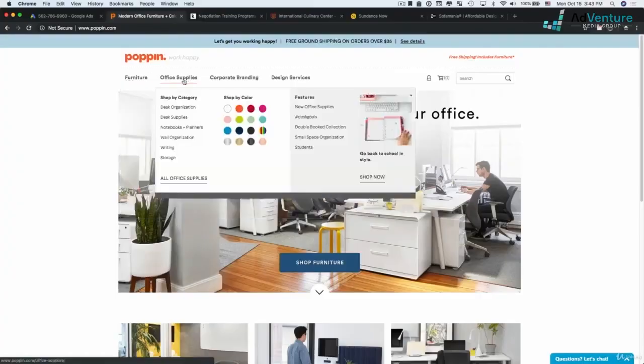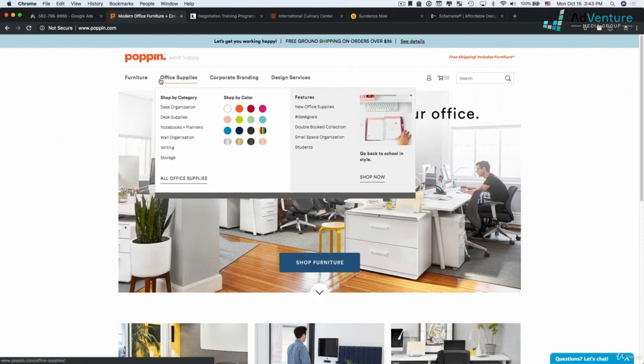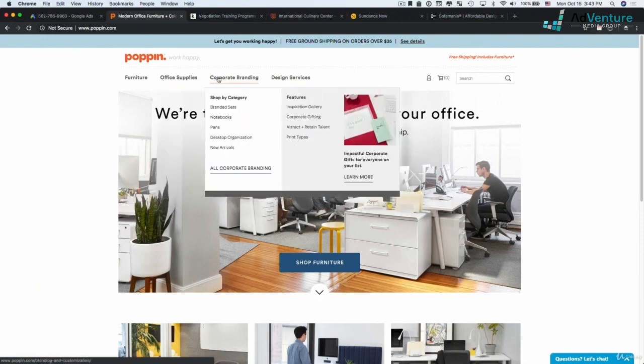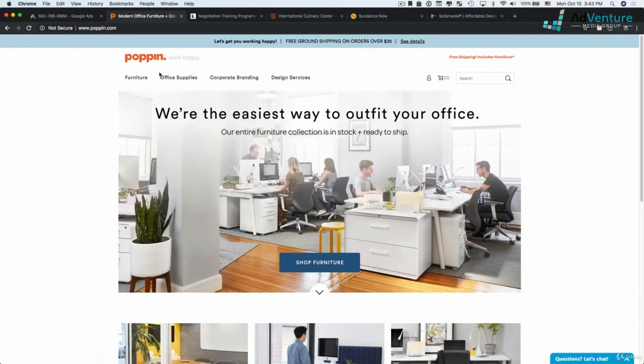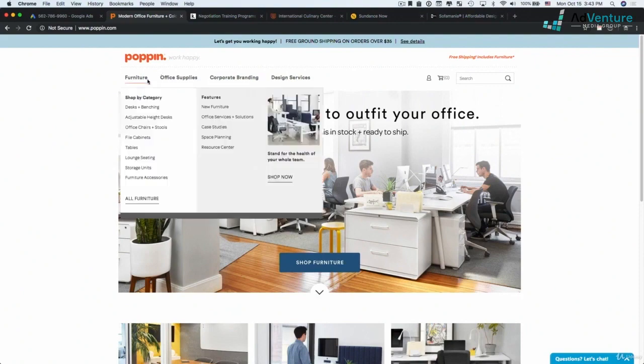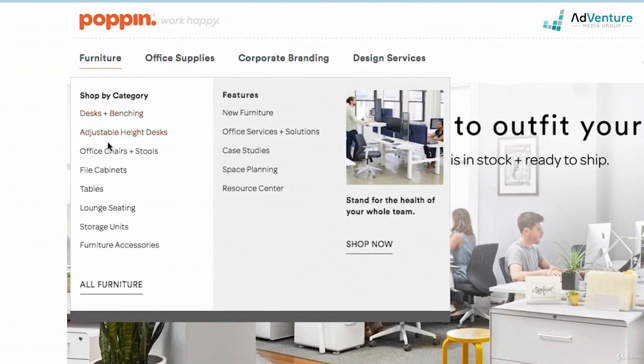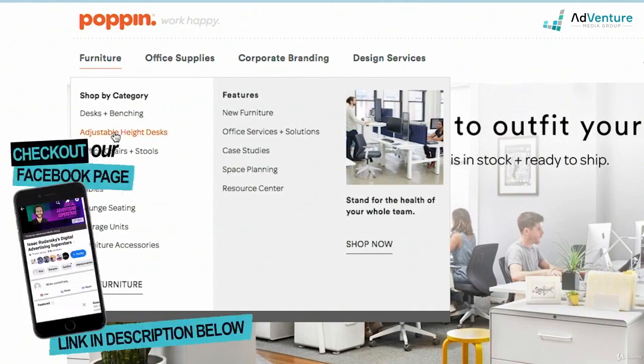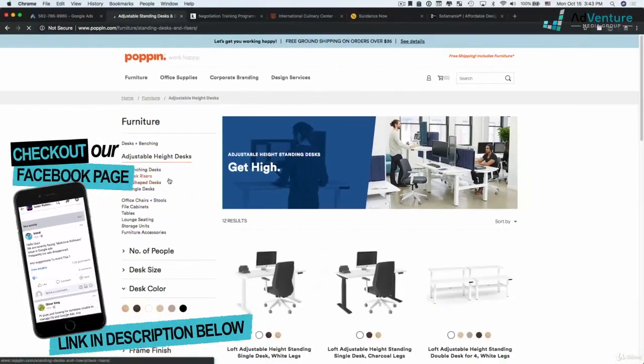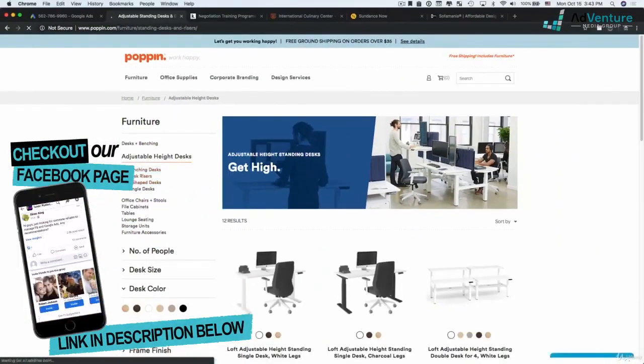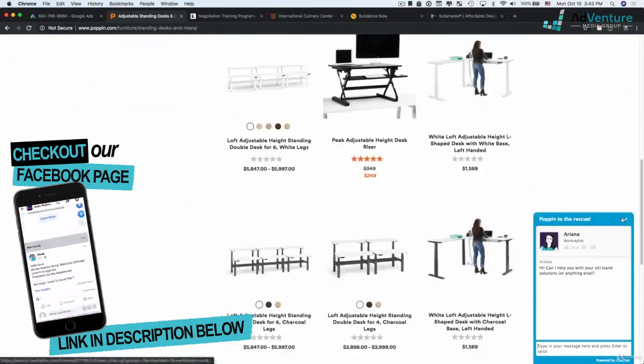In this case, there's two different ways that are obvious to me that you could start off building out these campaigns. One is I could have my campaign set up at the top level categories of this navigation. So I can have a campaign for furniture, a campaign for office supplies, a campaign for corporate branding, and a campaign for design services. My ad groups would then potentially be the subcategories of that primary navigation. So under my furniture campaign, I might have an ad group for desks and benching, an ad group for adjustable height desks, and if I click into adjustable height desks in my ad group, I'll see that I have these products and these product pages.